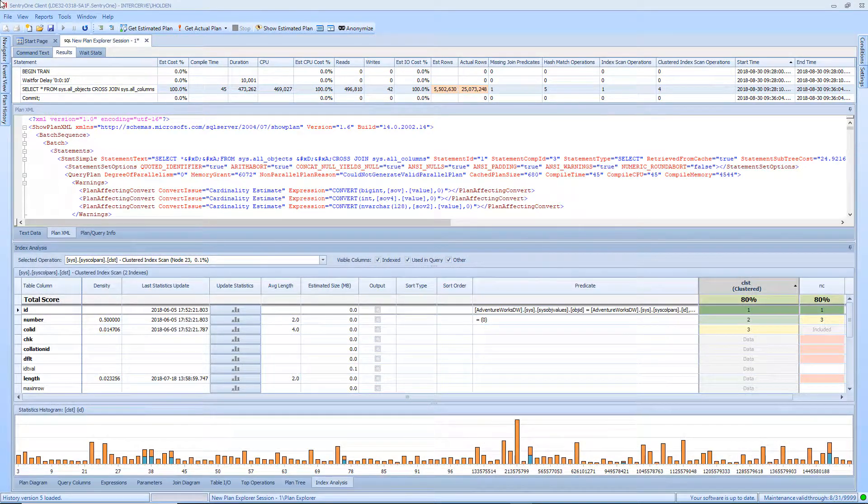Finally, the Index Analysis tab, which becomes active when a current plan, either estimated or actual, has been created. This tab provides a sandbox environment for planning index strategy displaying the current index used, other indexes on the table, and the columns necessary to create a covering index.